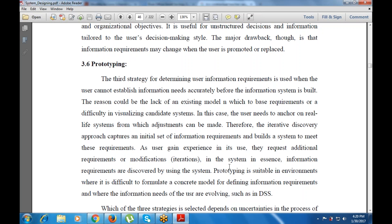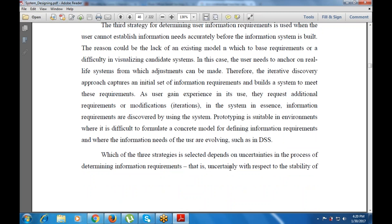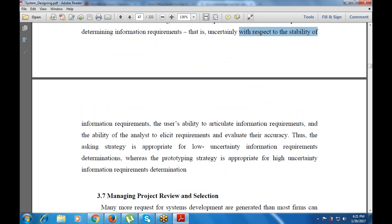The selection of which of the three strategies to use depends on the uncertainties in the process of determining information requirements — specifically, uncertainty with respect to the stability of the information requirements, the user's ability to articulate requirements, and the analyst's ability to elicit and evaluate their accuracy. The prototype strategy is used for high-uncertainty information requirements.